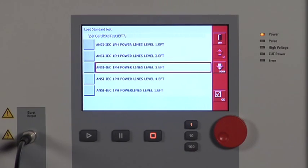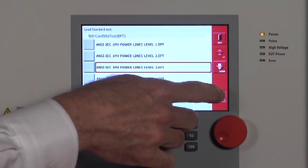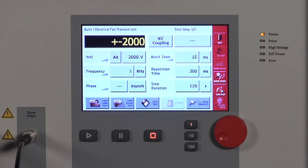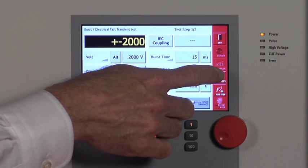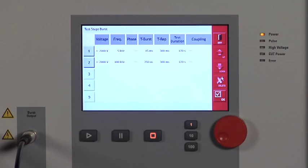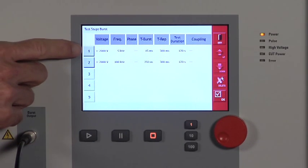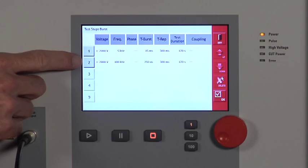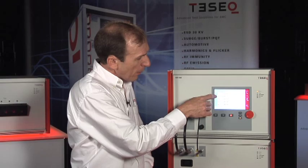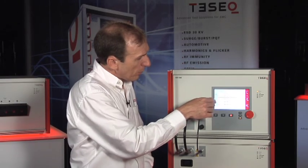I'll pick one of these levels. I'll now take a look at this test and I'll see that it includes multiple levels. I'll pick level 2.